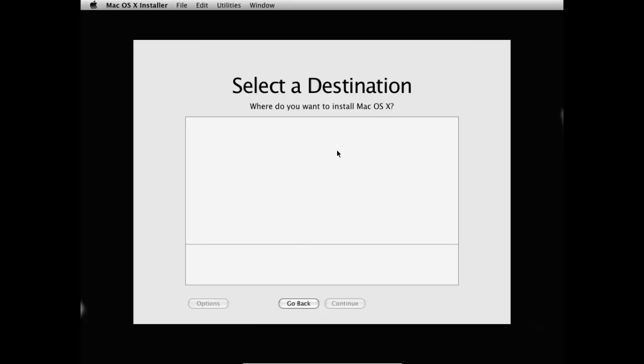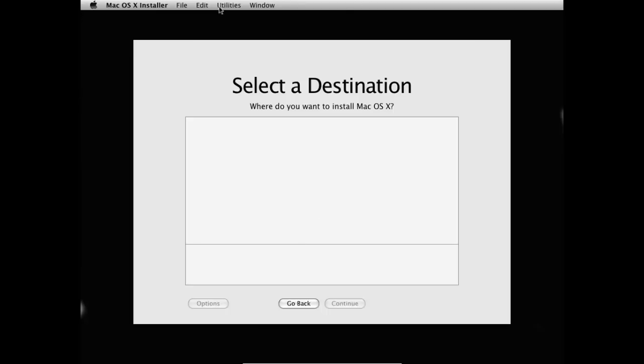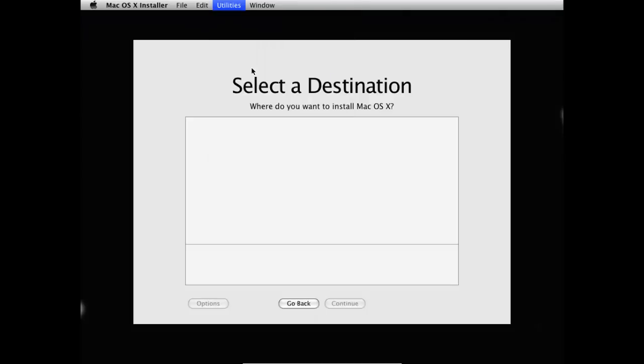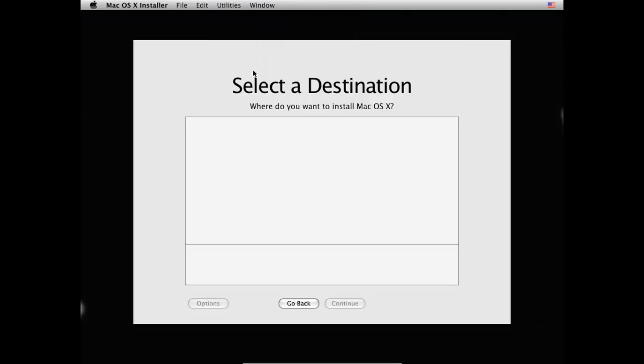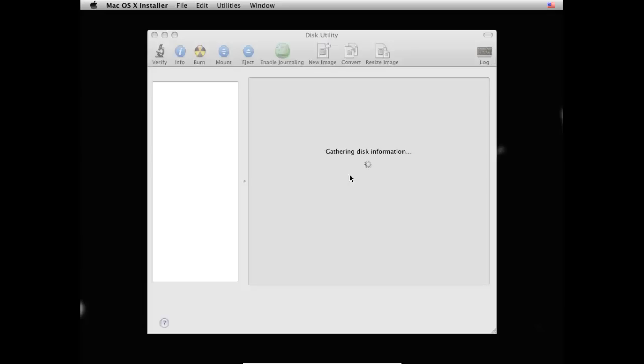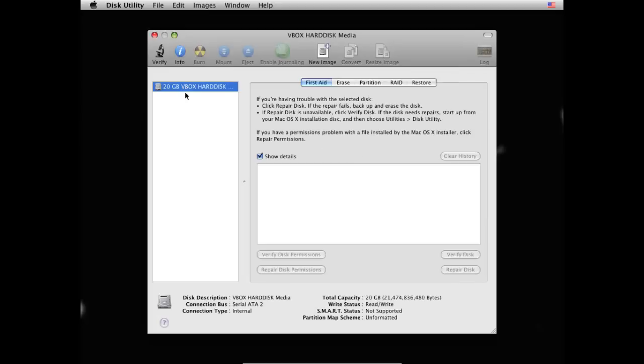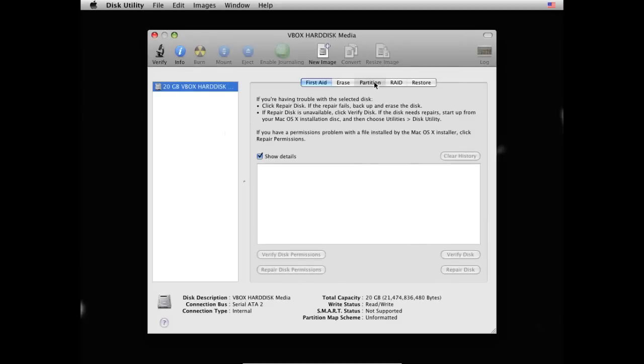And now as you see it says that there's nowhere to install Mac OS X. So you're going to have to go utilities, so you're going to have to go disk utility. Now click on your virtual hard disk that you've created. And then go partition.